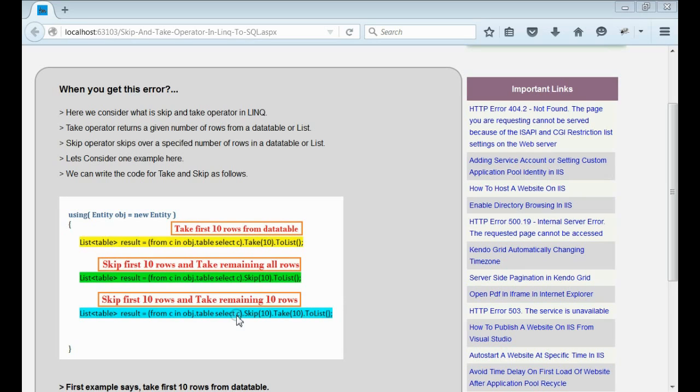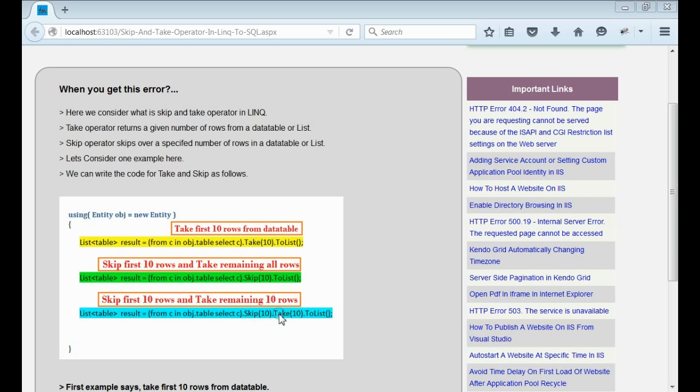In some cases, we want to skip a specified amount of rows and from the remaining items, we want to get a specified amount of rows. In that case, we use skip and take operators together.